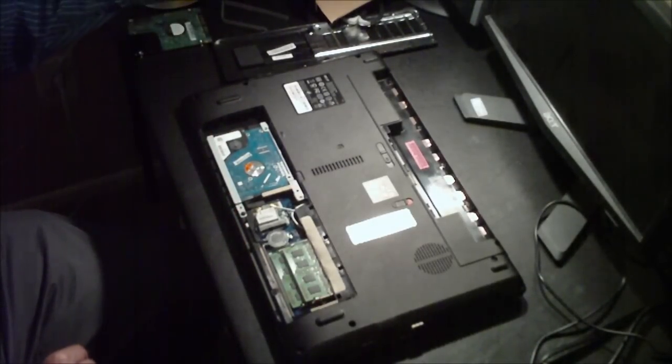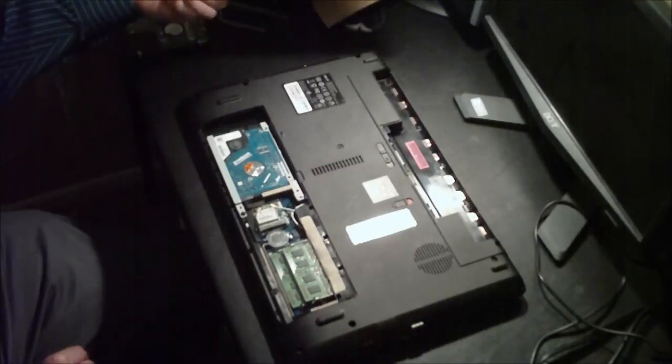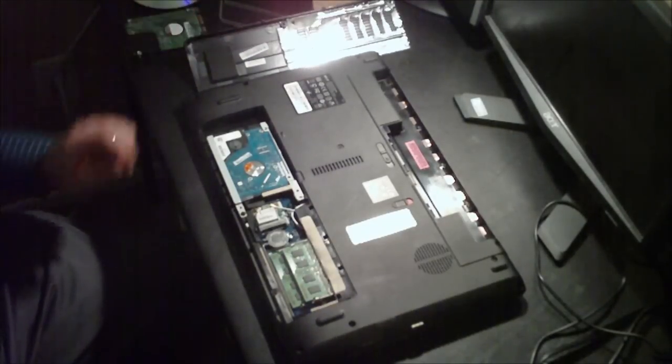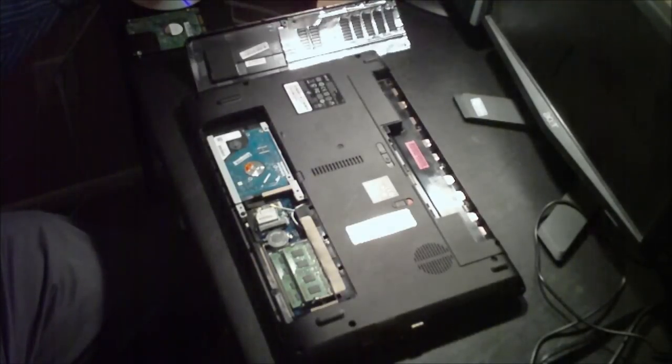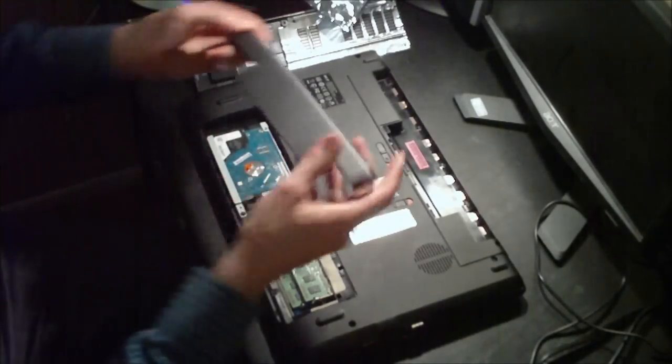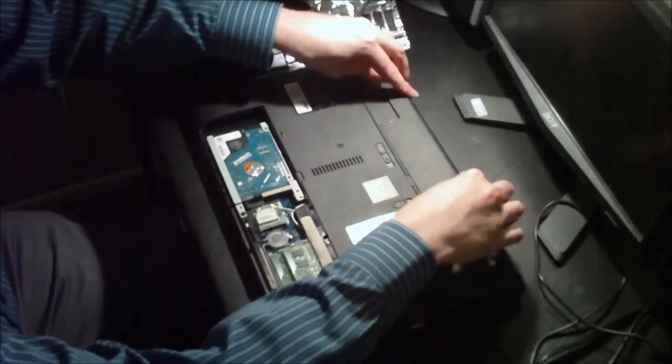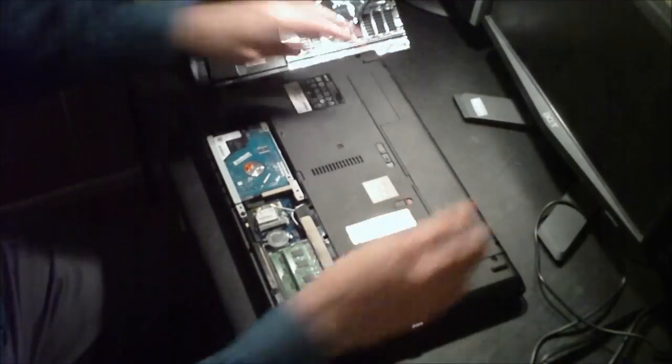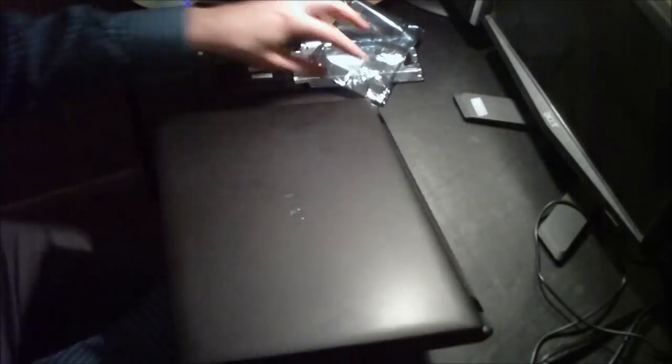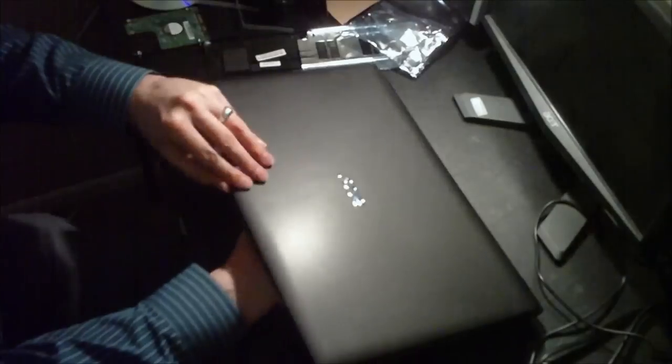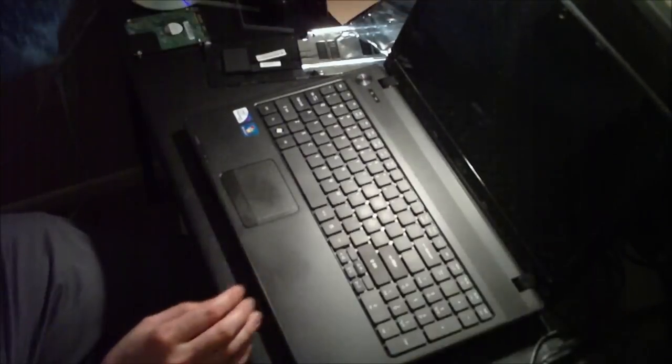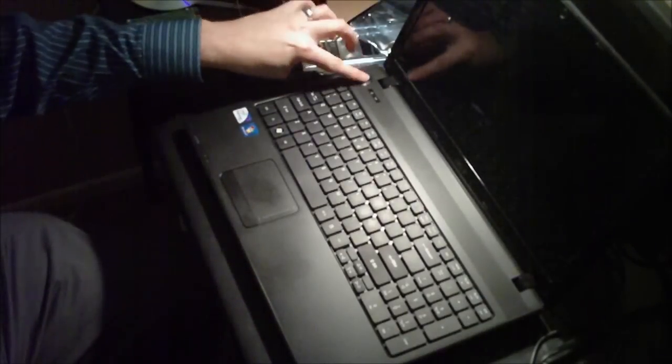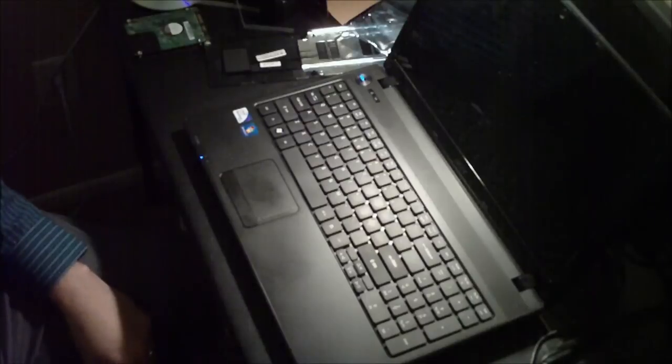So what I'm going to do now, before I put the bracket back on, I'm actually going to pop the battery back in and see what happens when I try and boot her up. Okay. That way, if something doesn't quite work right, I can still get to the hard drive without having to remove the panel all over again.